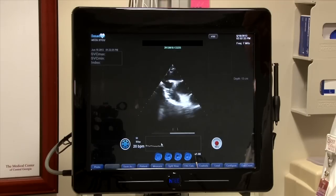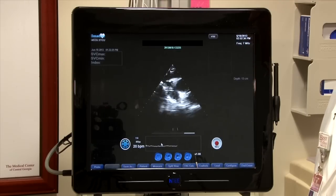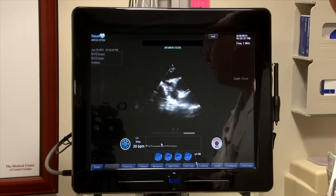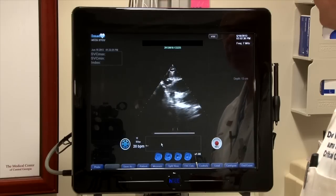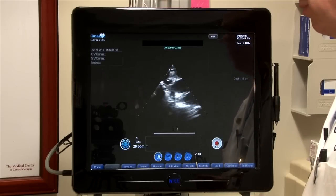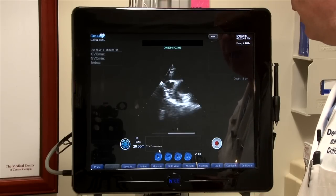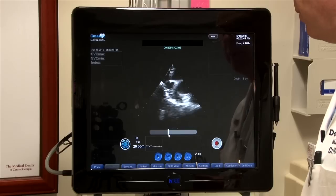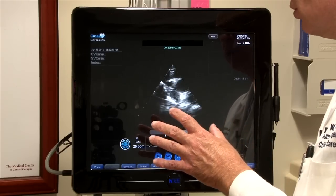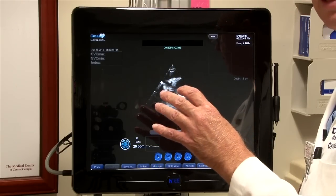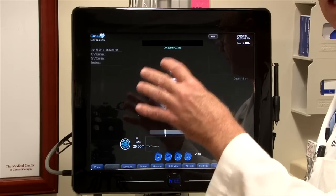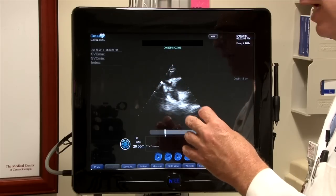Now we're going to measure the SVC collapsibility index. We do that by acquiring our SVC images, and you can see the image is running here. I'm going to pause the image and then come back up to my bar, and now it allows me to scroll slowly through the image where I can see the maximum dilation of the vena cava as well as the minimal dilation.